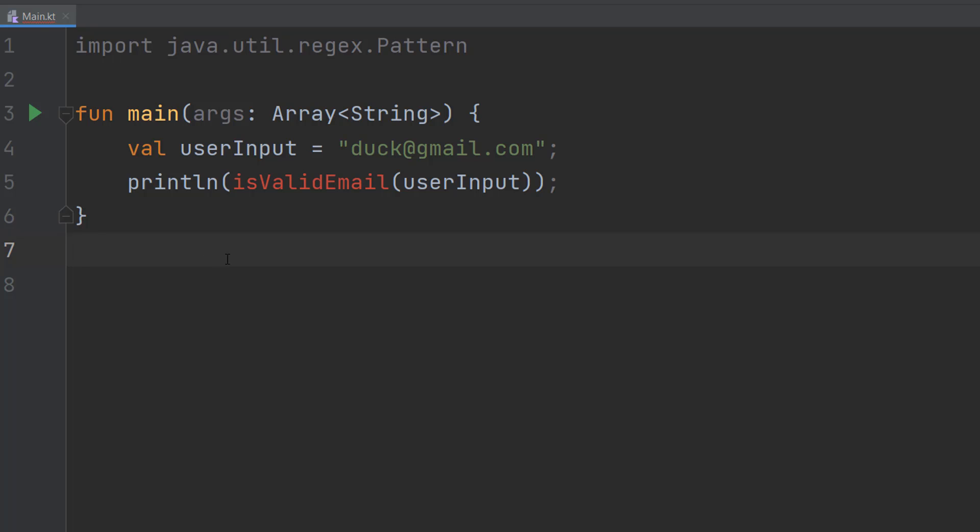Greetings, it's MaxoDizzly here, and today I'm going to be showing you how to validate an email address using Kotlin.